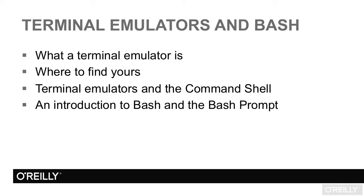In this video, you'll learn about terminal emulators and bash. You'll learn what a terminal emulator is, where the terminal emulators are in your distribution of Linux, the relationship between terminal emulators and the command shell, and you'll be introduced to the bash command shell and the bash prompt.